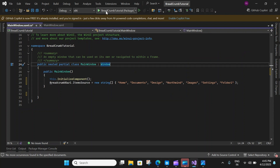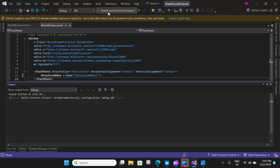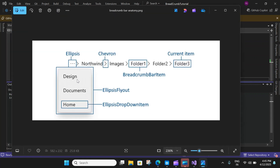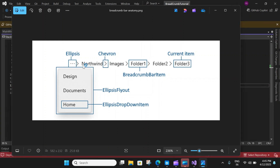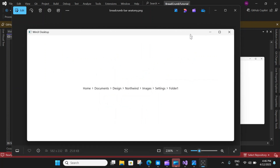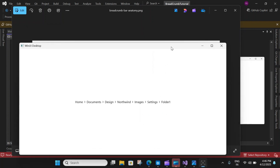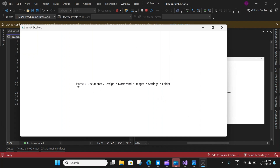Our code is ready so let me run the application. While it is building, let's understand the anatomy of this control. You can see we have the ellipse that appears when you resize the window or make it smaller. Each individual breadcrumb is separated by chevrons, and then you have the breadcrumb bar item and the current item — which is Folder One in this case.